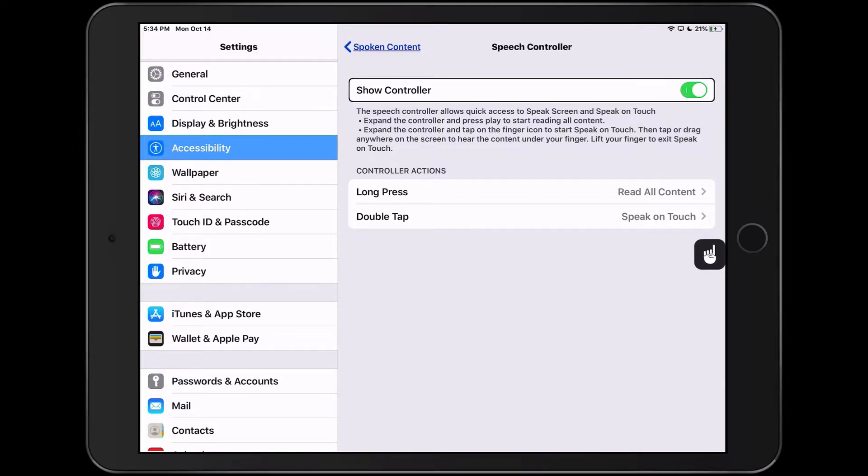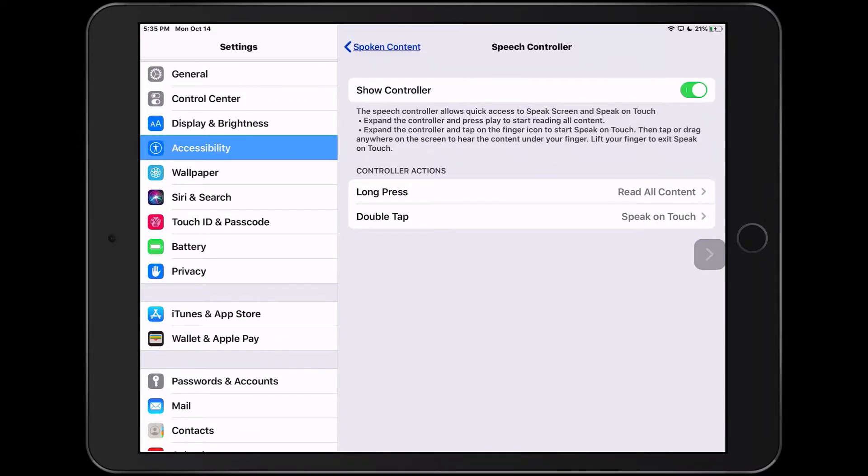Show controller. Expand the controller and tap on the finger icon to start speak on touch. Then tap or drag anywhere on the screen to hear the content under your finger. Lift your finger to exit speak on touch.